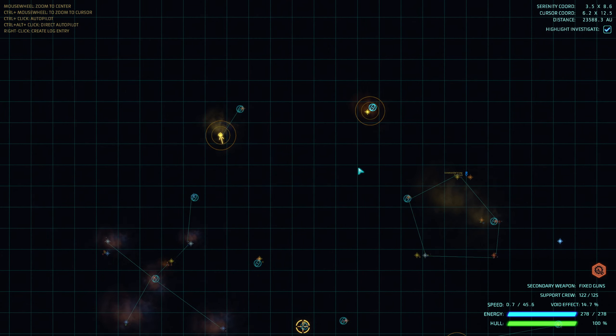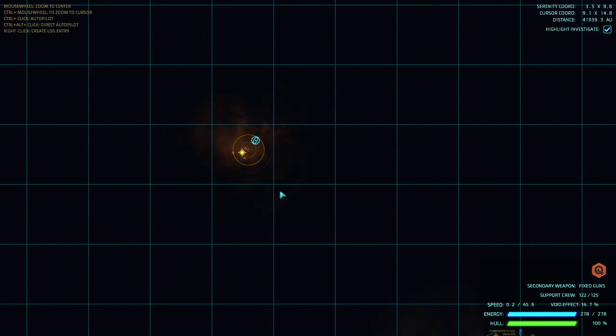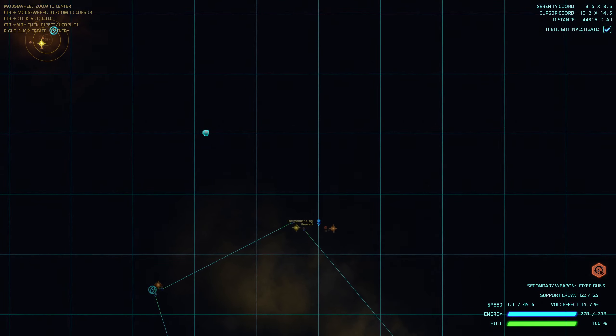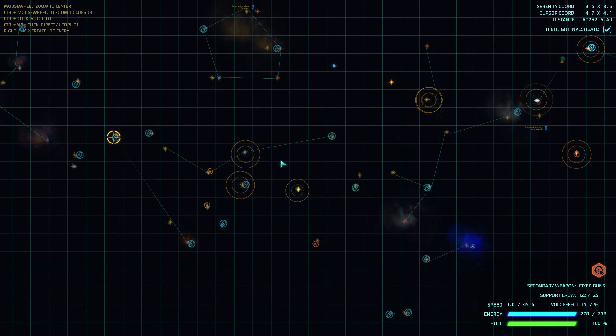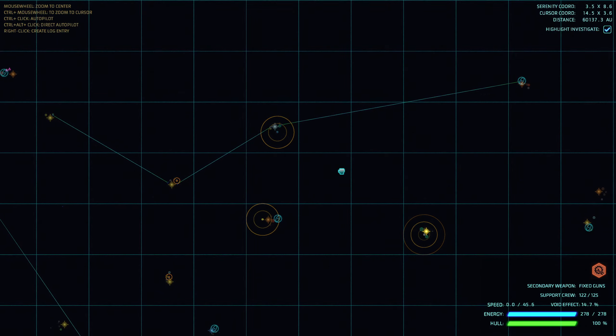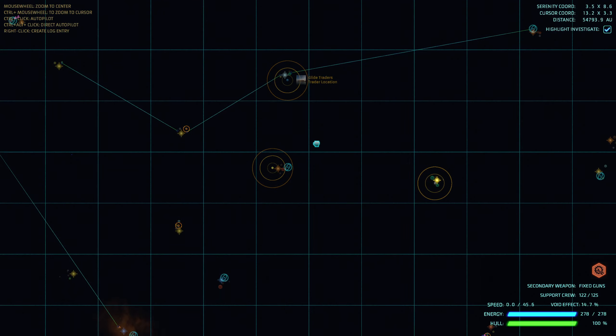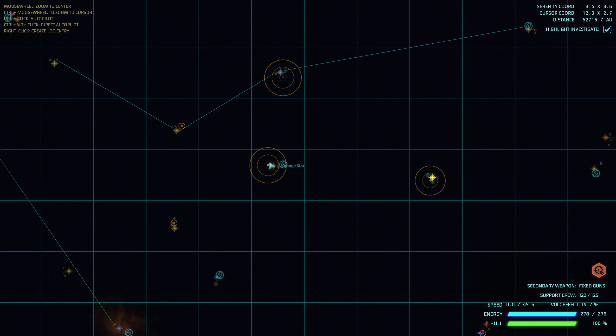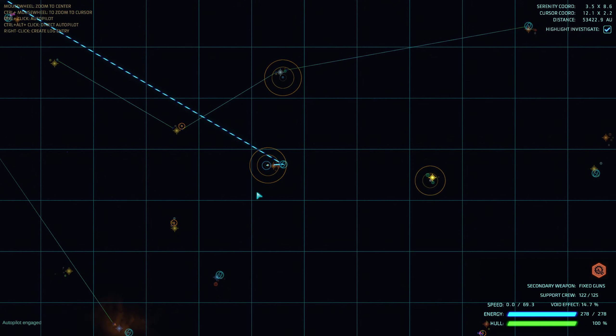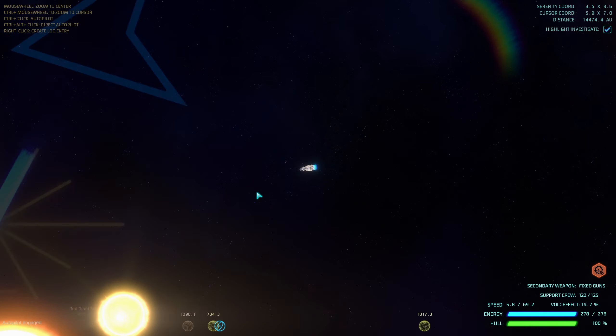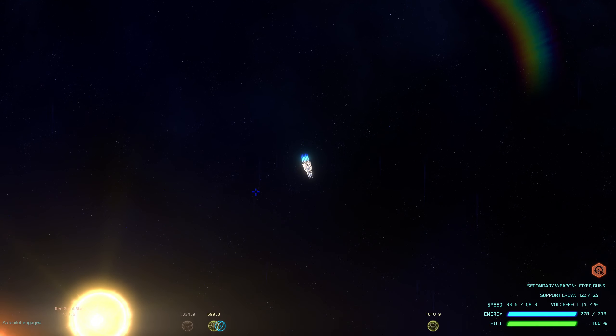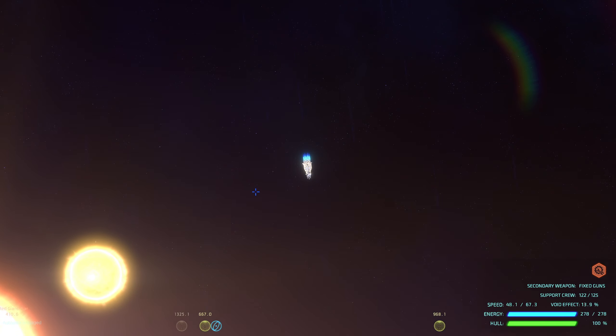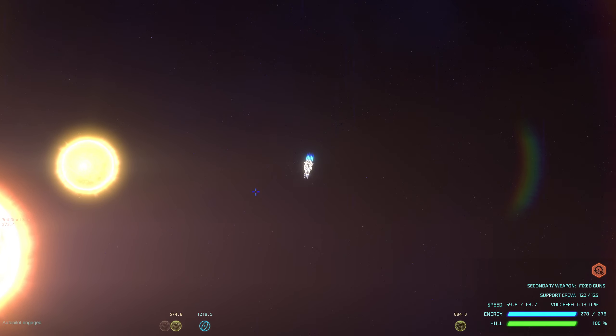All right, so that didn't really do us any good. Let's see, so the Star Lance is still there. Glider trader, unscanned desert. How do I have an unscanned desert? All right, let's go fix that problem.